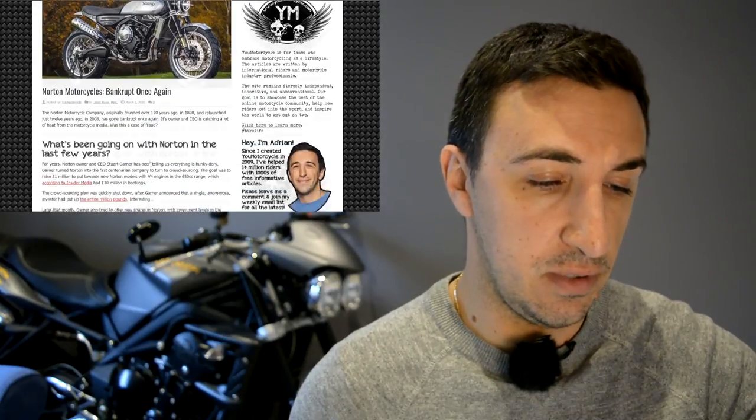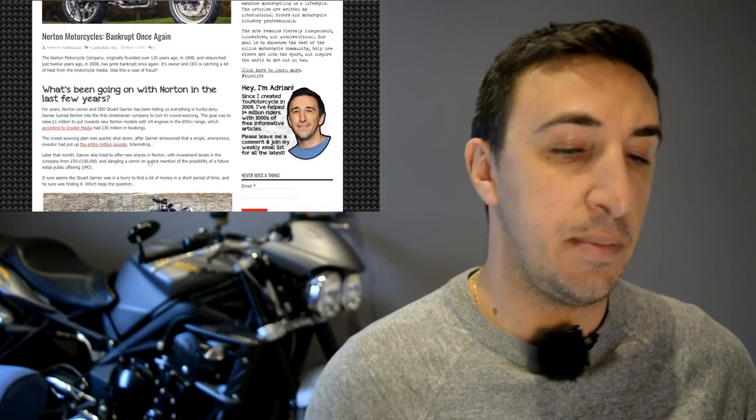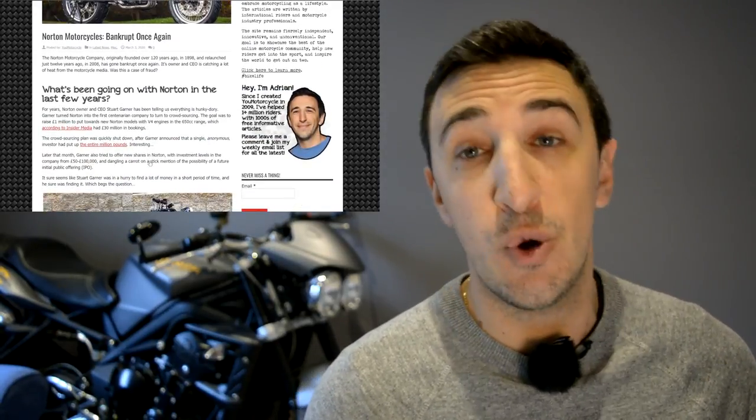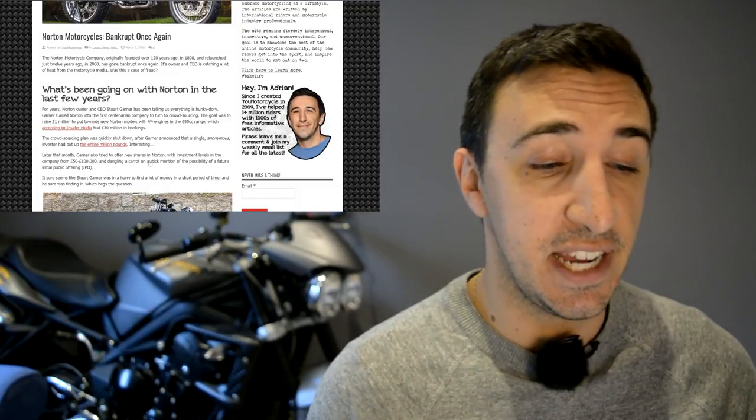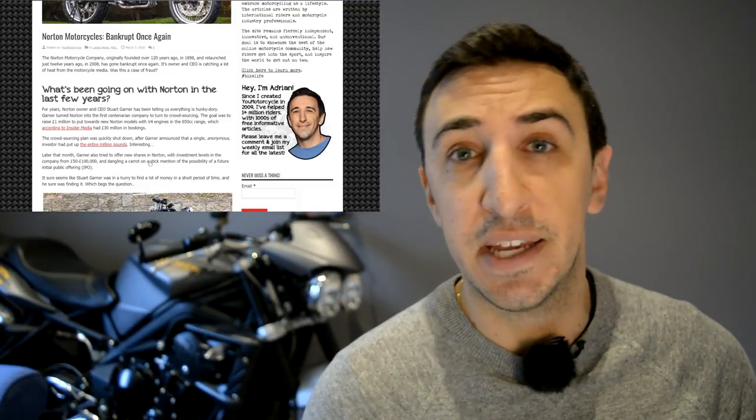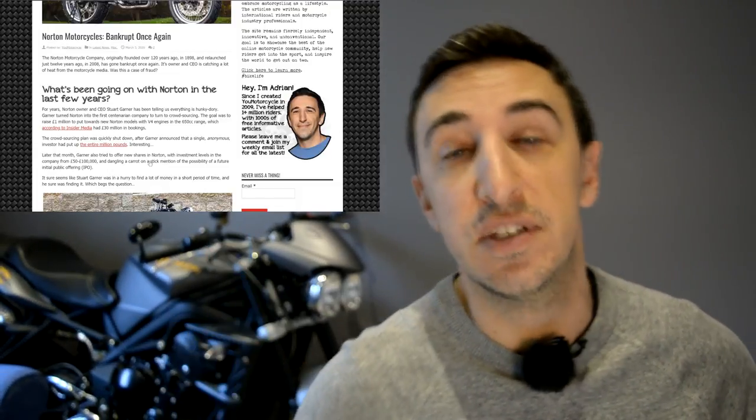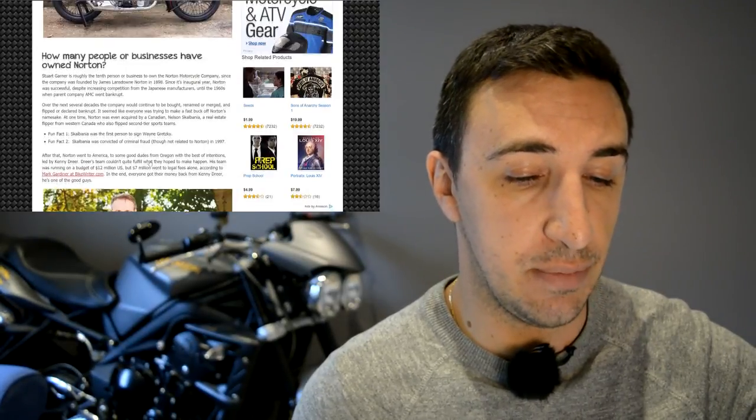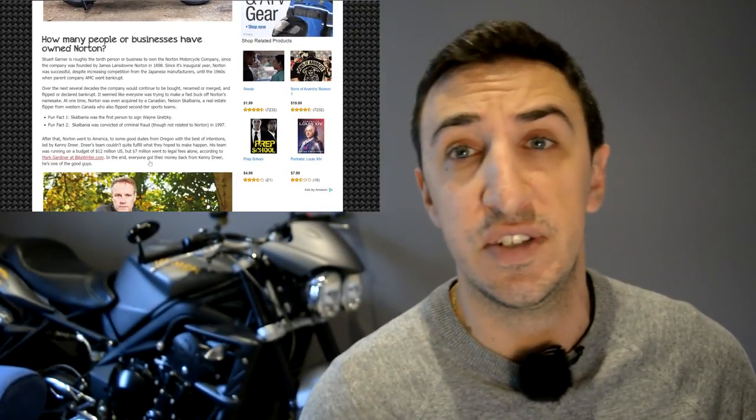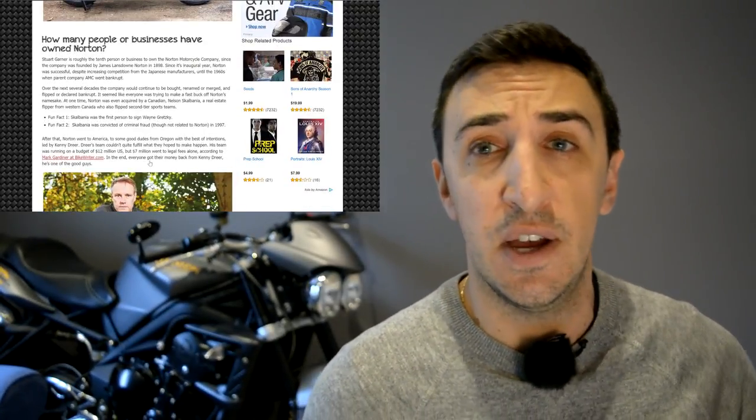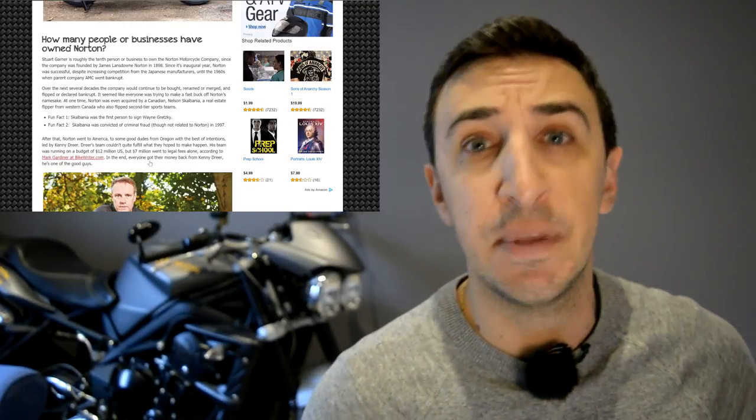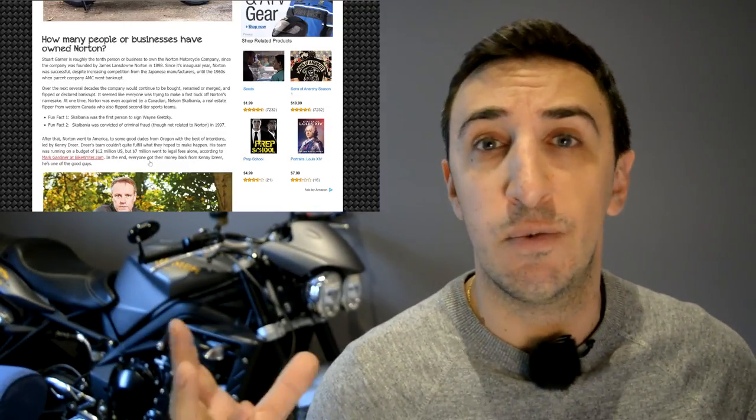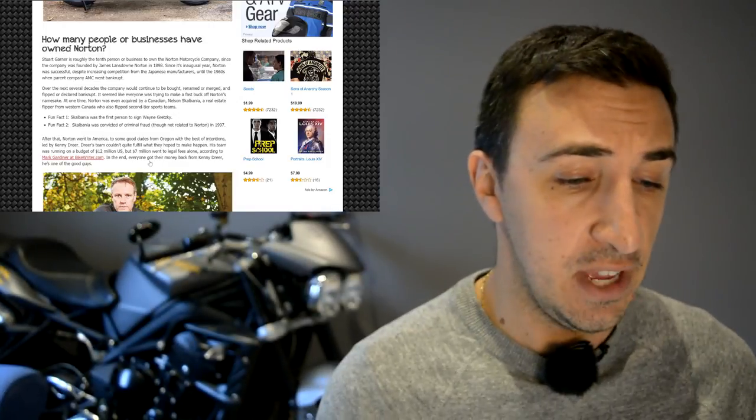So getting right into it, I got the article loaded up here. The Norton Motorcycle Company was originally founded over 120 years ago in 1898 by a guy whose last name was Norton. At the time Norton was actually pretty successful. They were known for good quality stuff, good race stuff, along with Triumph, which makes this bike behind me. It was known as one of the big powerhouse British motorcycle companies that everybody wanted to have.